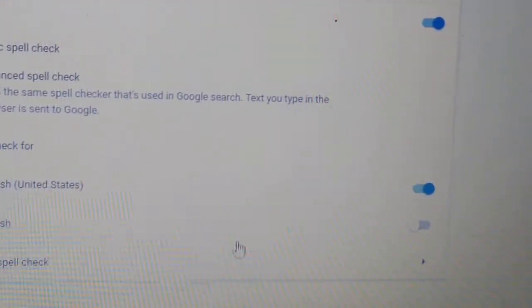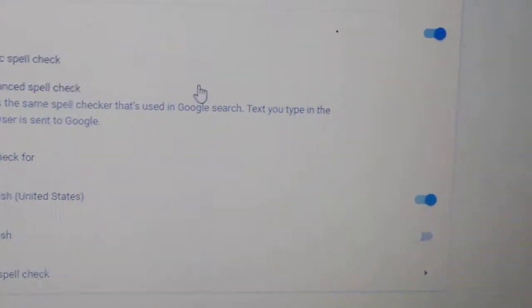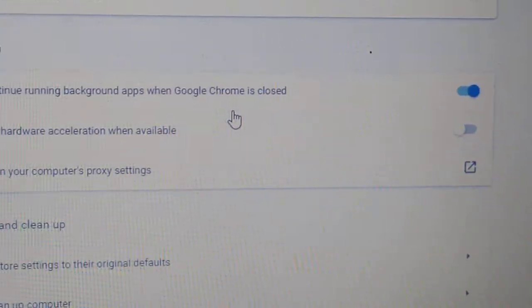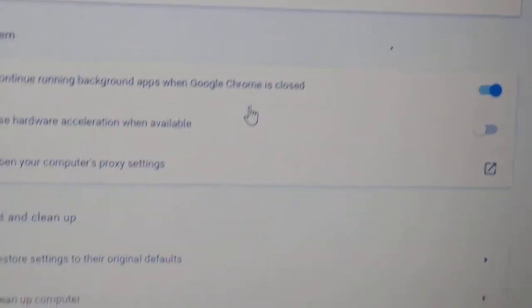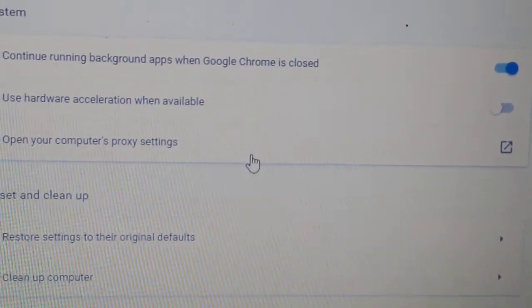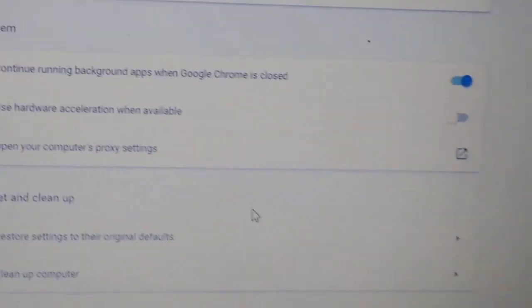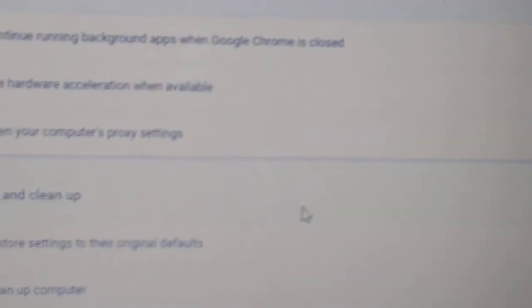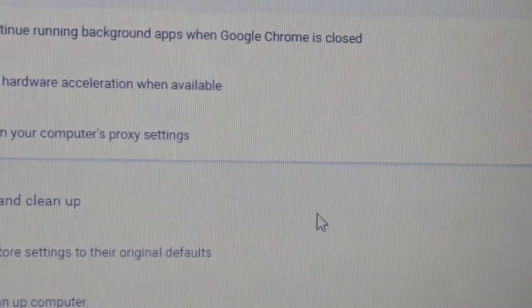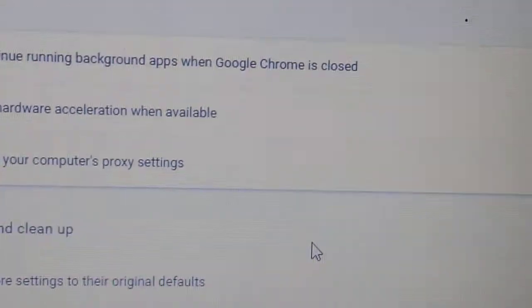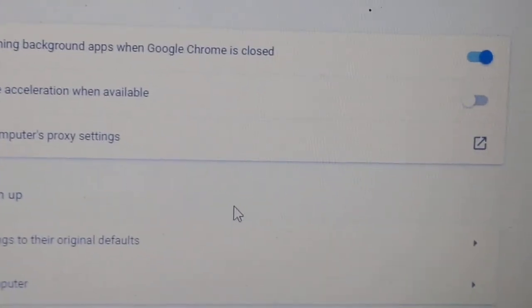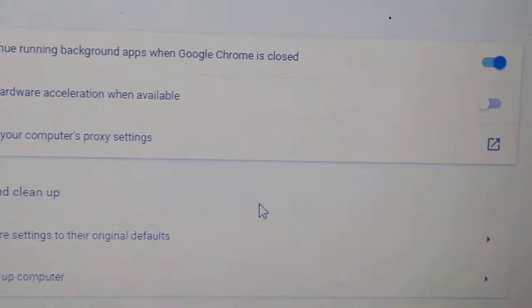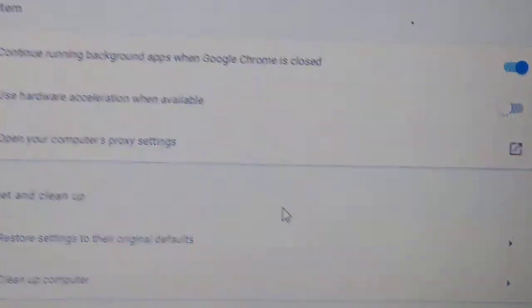Go to advanced settings - this is on Google Chrome. Once you've done that, you want to go all the way to the bottom, and right here it says 'use hardware acceleration when available,' and I turn that off on mine.